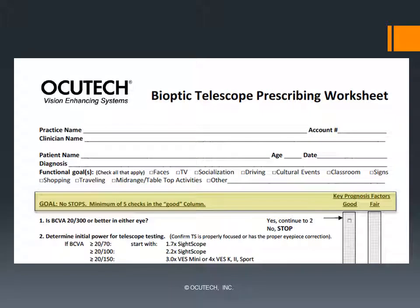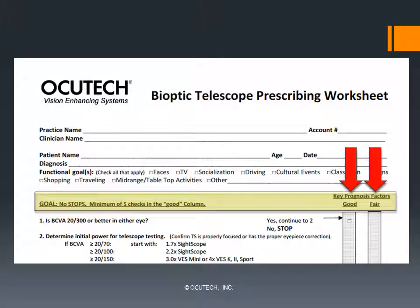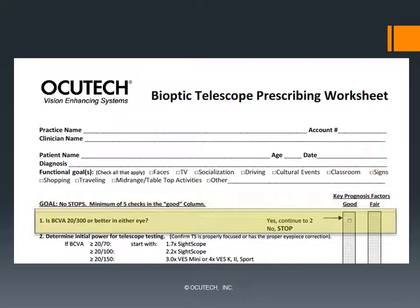Going down a little further on the worksheet, you'll see two prognosis columns on the right side. Each assessment factor will allow you to place a check in either the good or the fair column. For the most promising prognosis, we hope to have five or more checks in the good column. So let's get started.